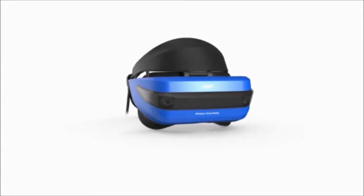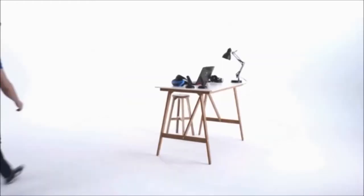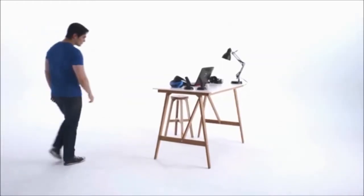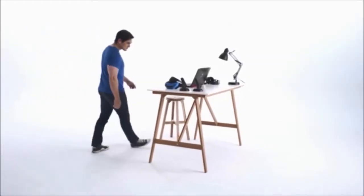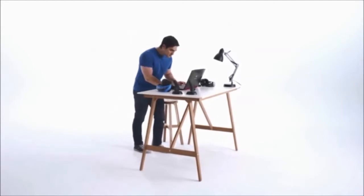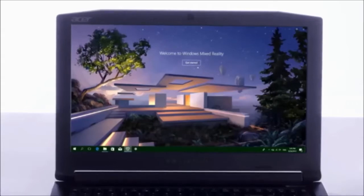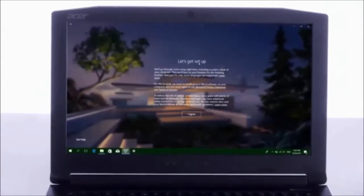Welcome to your Windows Mixed Reality experience with Acer. With this simple setup guide, it's never been easier to discover and explore new worlds. You'll be good to go in 10 minutes or less. So, let's get started.